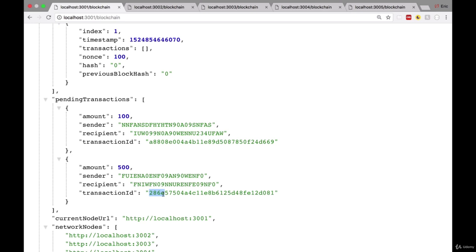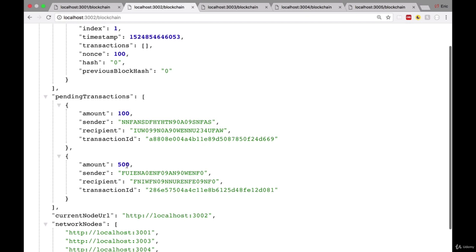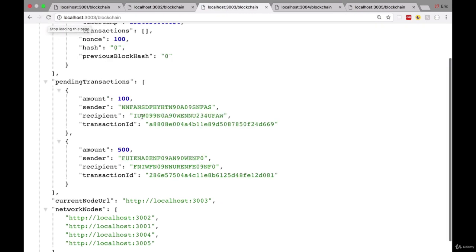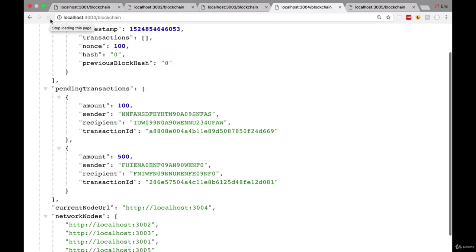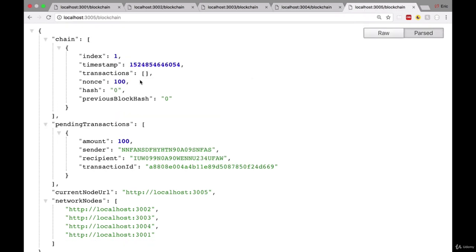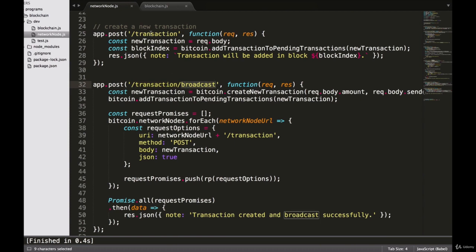We can check that we have the same transaction on all the other nodes as well. On node two, refreshing — we have this same transaction present. On the third node, our new transaction is present here as well. On the fourth node — the transaction is present. And on our fifth node, the transaction is present here as well. So our transaction broadcast endpoint and our transaction endpoint are both working just as they should. We are essentially creating new transactions and broadcasting them to our entire decentralized blockchain network.